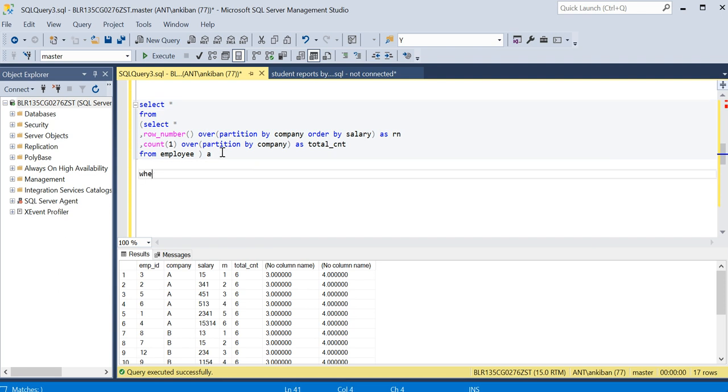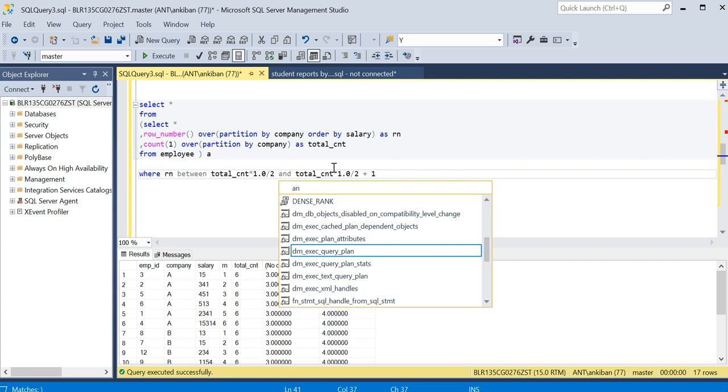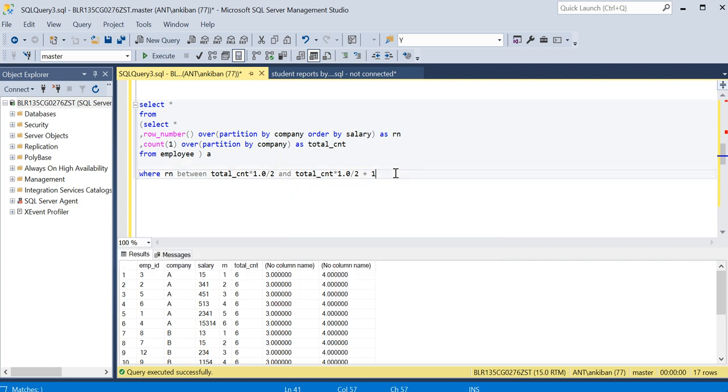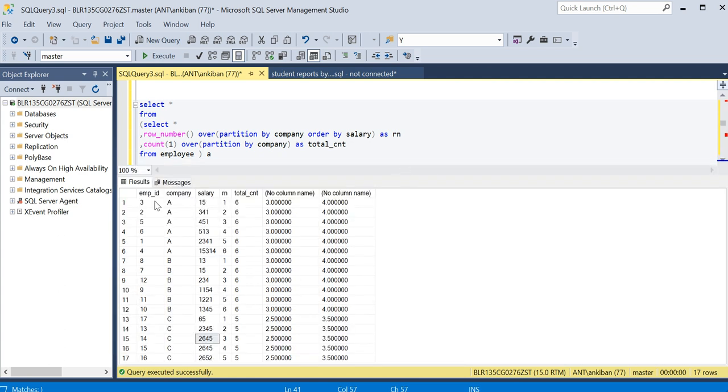So what I will do, instead of putting this here, I will just put a WHERE clause: WHERE RN between total count divided by 2 and total count divided by 2 plus 1. Let's see what are the rows. So we should get five rows: two rows for company A. Let's see which all employees will come. Five and six will come.